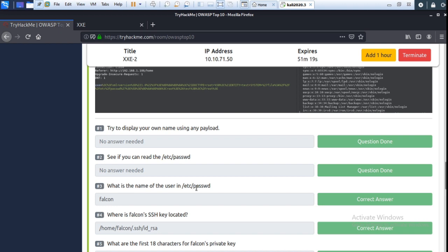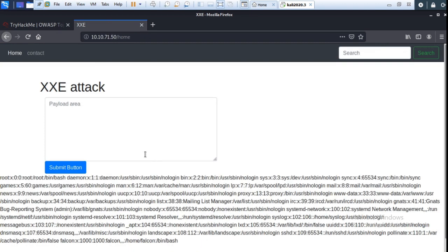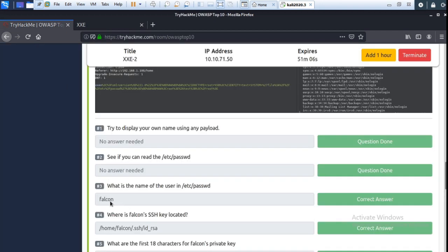Now the next question: what is the name of the user in /etc/passwd? Go there and you can see the username — it is falcon. So the answer is falcon. Now, where is falcon's .ssh located? It is normally located in the home directory, so the answer is /home/falcon — and the file is id_rsa.